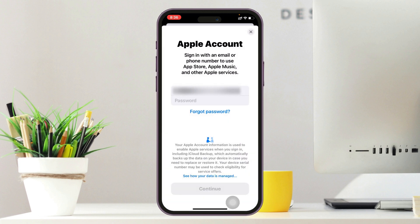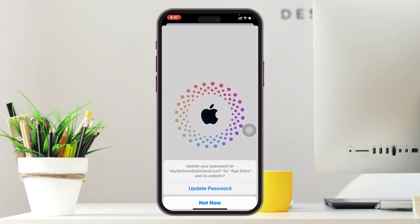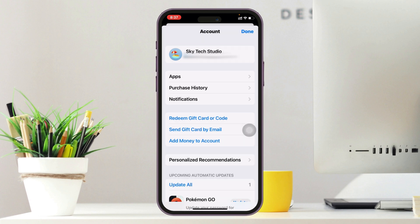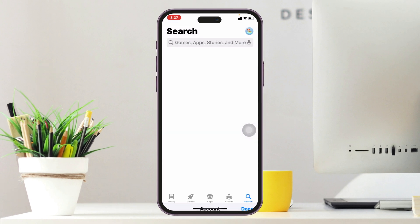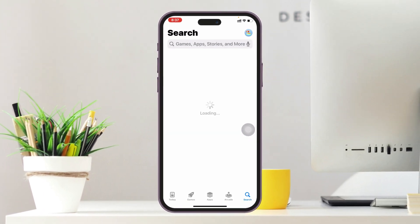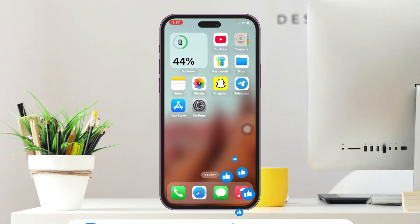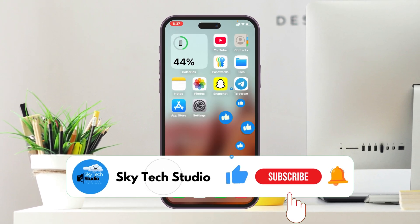Simply go ahead and enter the password of your Apple ID. You will then be signed in with this specific Apple account, and that is how you can change the Apple ID in the App Store. Hope you find this very helpful!